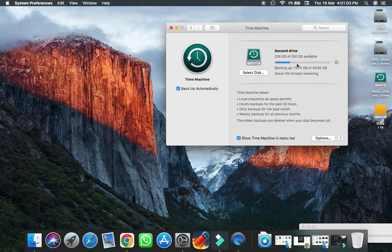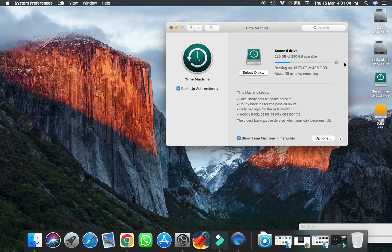There you can see my backup is started, and here you can see my drive that is selected for backup.